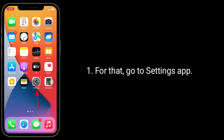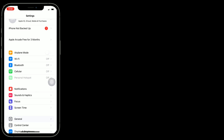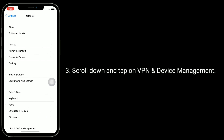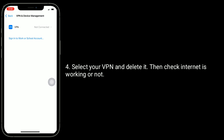To delete the VPN, go to the Settings app, then tap on General. Scroll down and tap on VPN and Device Management. Select your VPN and delete it, then check if the internet is working or not.